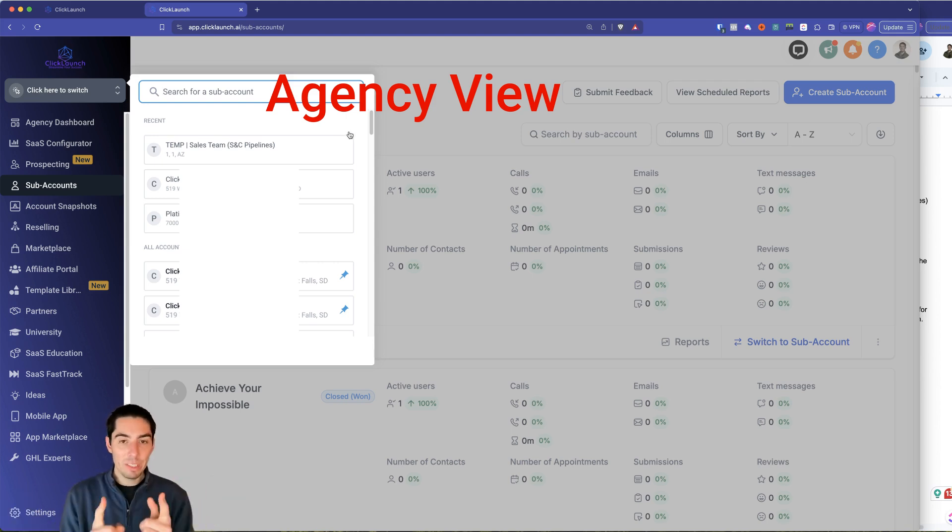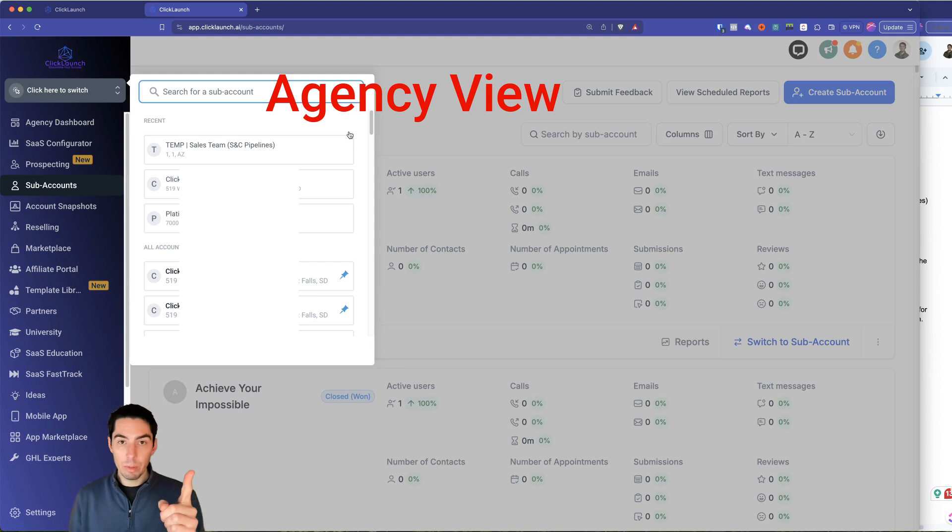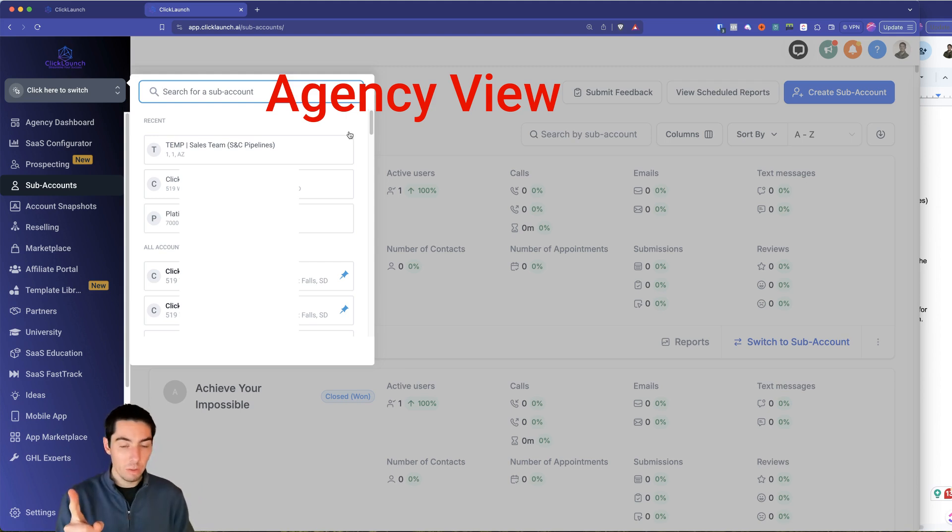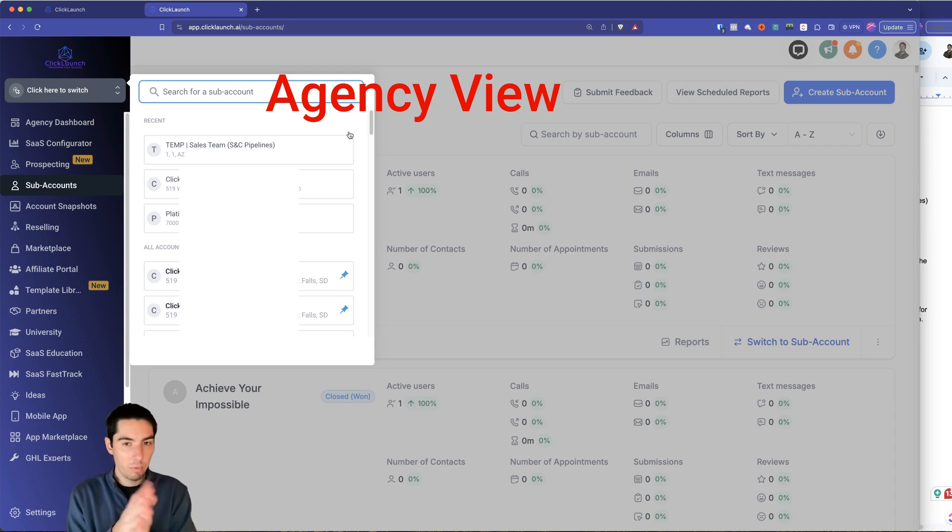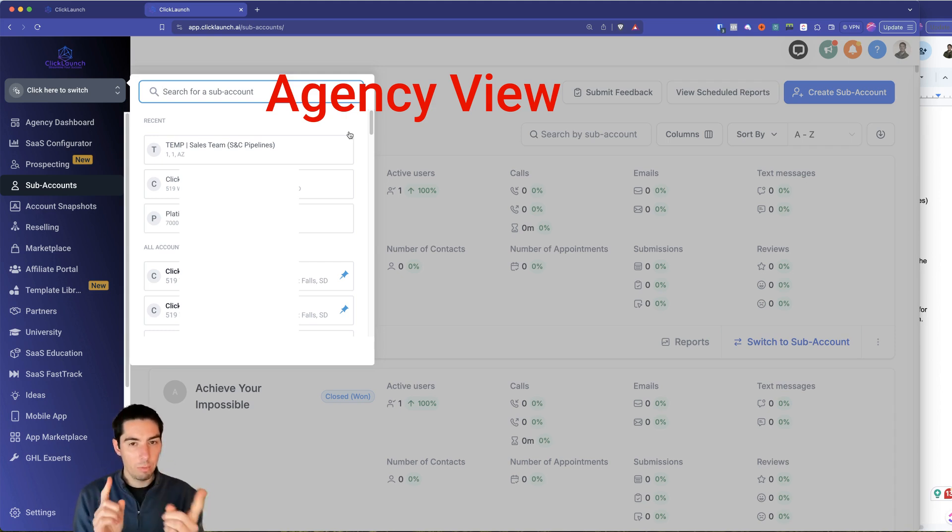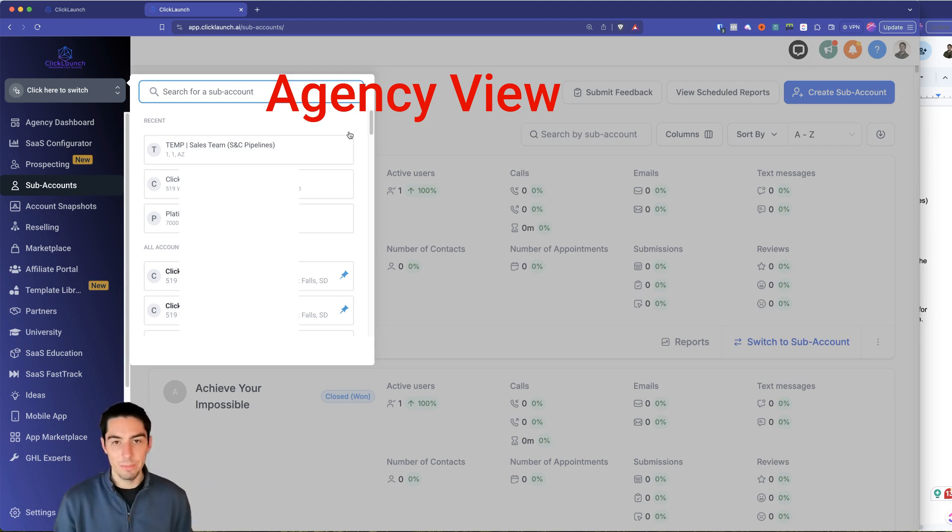So with that being said, that distinguishes the subaccount view versus the agency view. Now next video, I'm going to show you how to add users, because there's a little bit different way of adding users. You can add them from either one. So I'll see you in the next video.